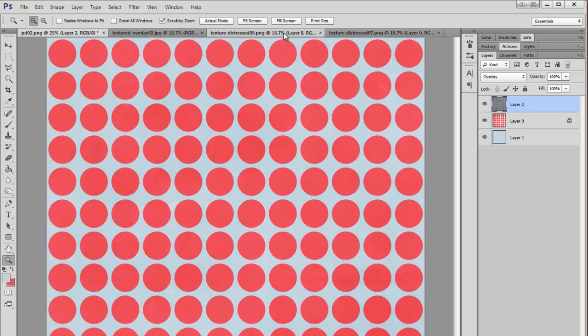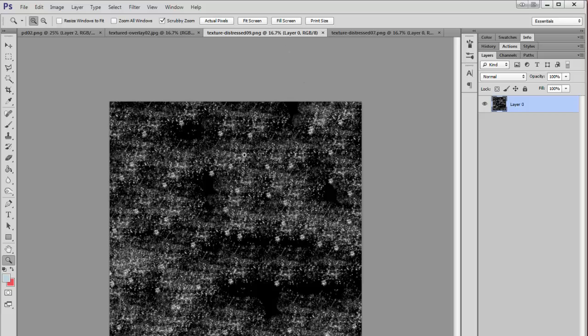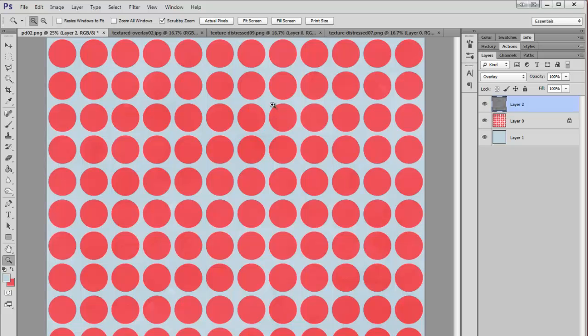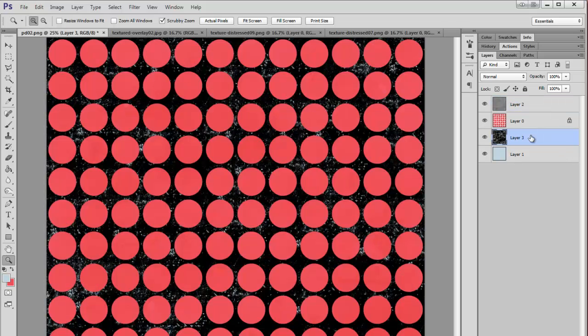And then I have some other kinds. This one is just a big mess of black. I'm going to copy this one and I'm going to put this one behind the polka dots.